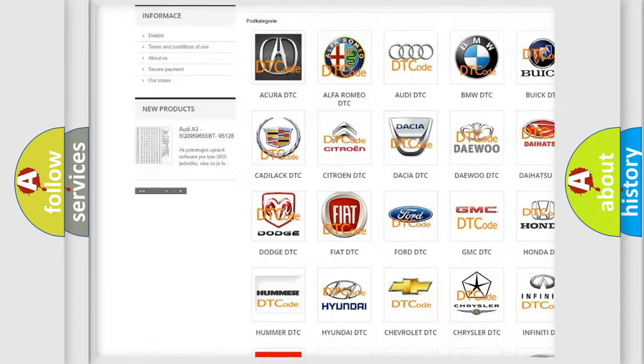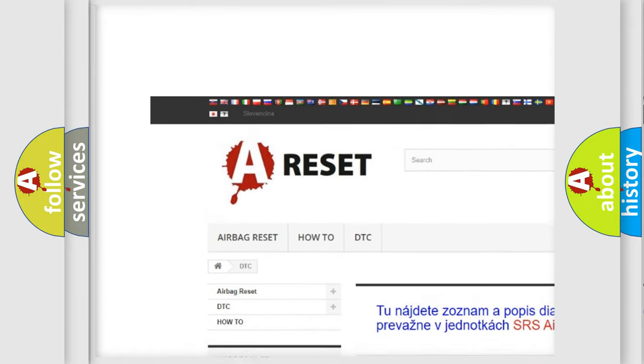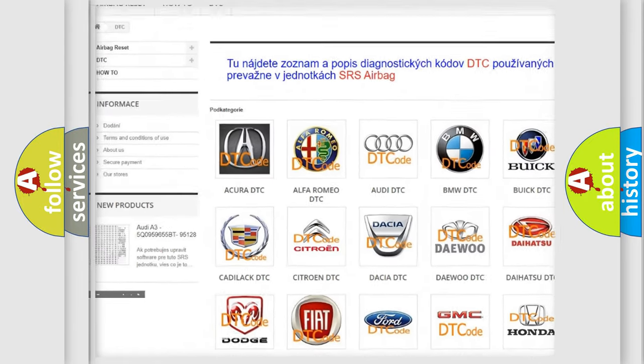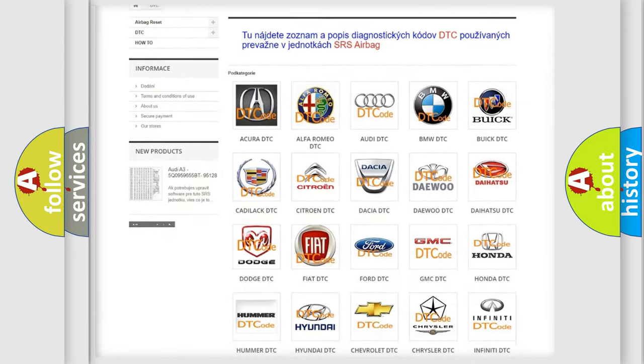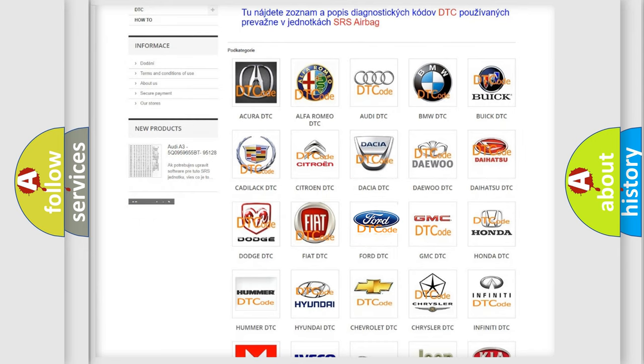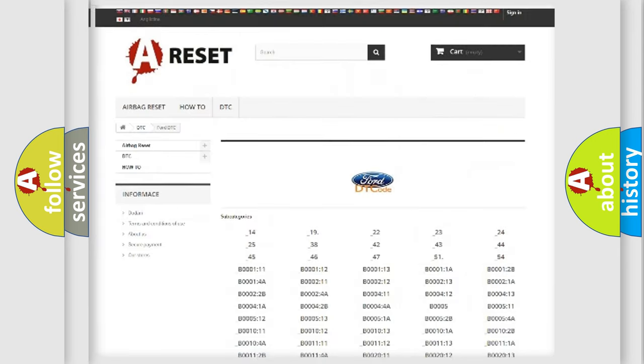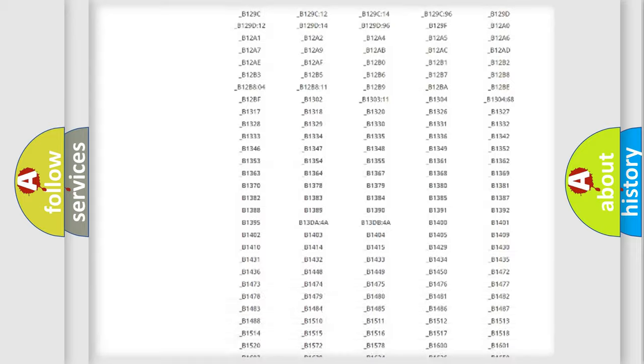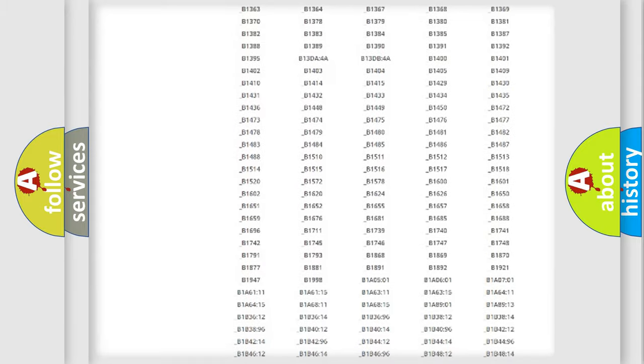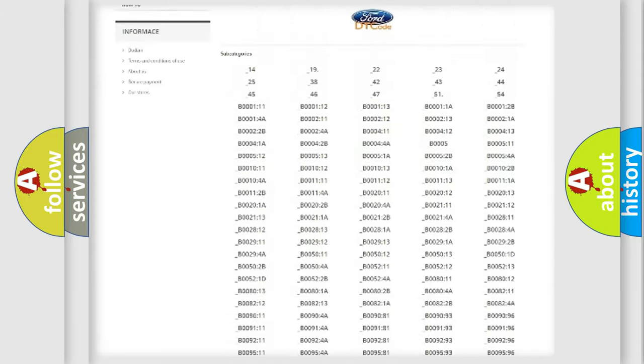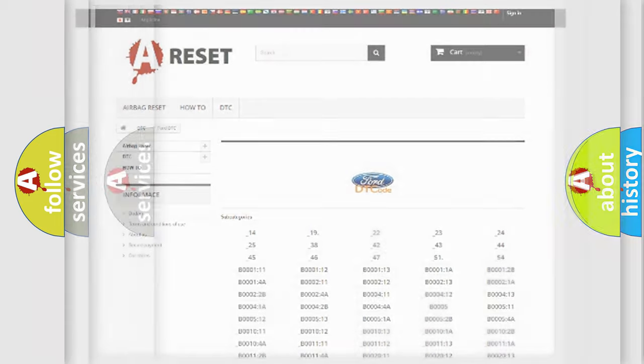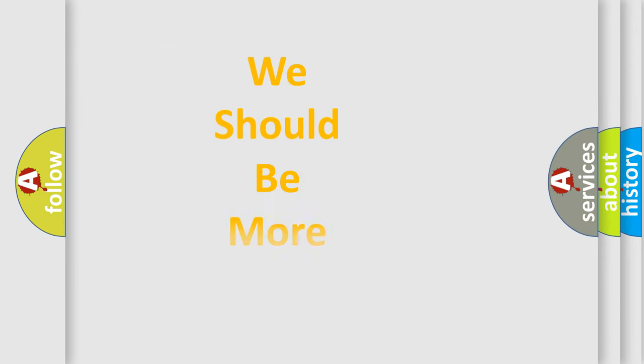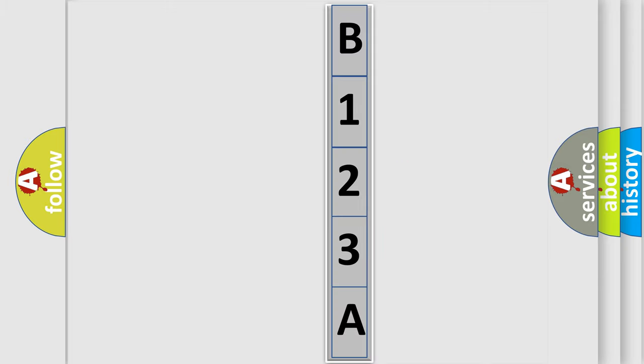Our website airbagreset.sk produces useful videos for you. You do not have to go through the OBD2 protocol anymore to know how to troubleshoot any car breakdown. You will find all the diagnostic codes that can be diagnosed in infinity vehicles, and many other useful things.